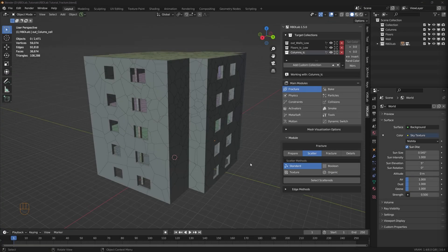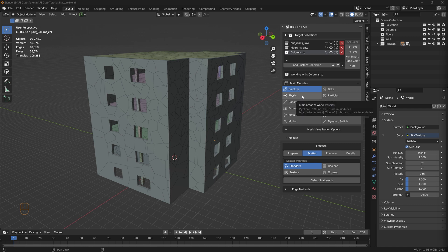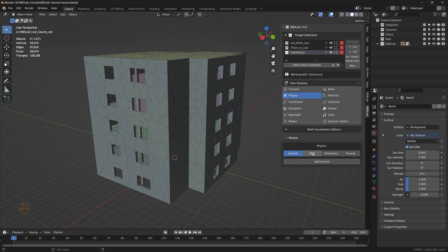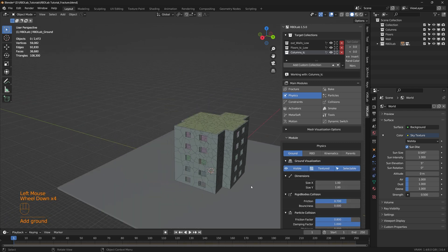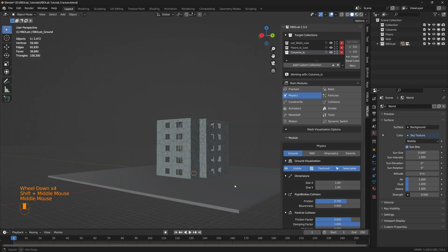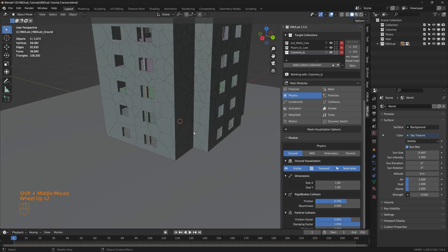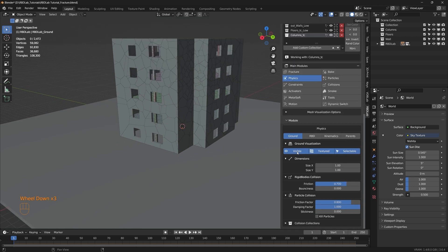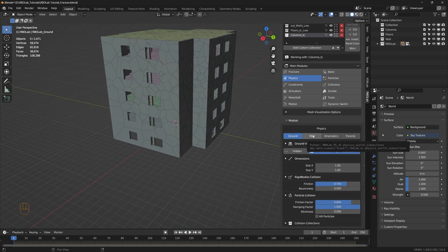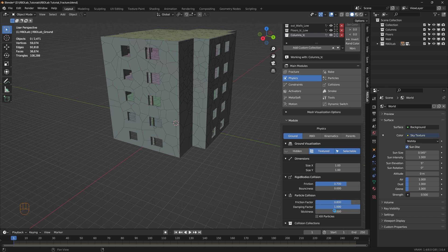Now that the fracture is complete, let's head to the physics module. Under the physics module we have ground, RBD, kinematics, and parents. Let's add a ground to begin with — and there we go, the ground has been added. This ground interacts with the chunks and the particles for collisions. Let's make the ground invisible, and here we can see all the parameters for rigid body collision and particle collision for the ground.